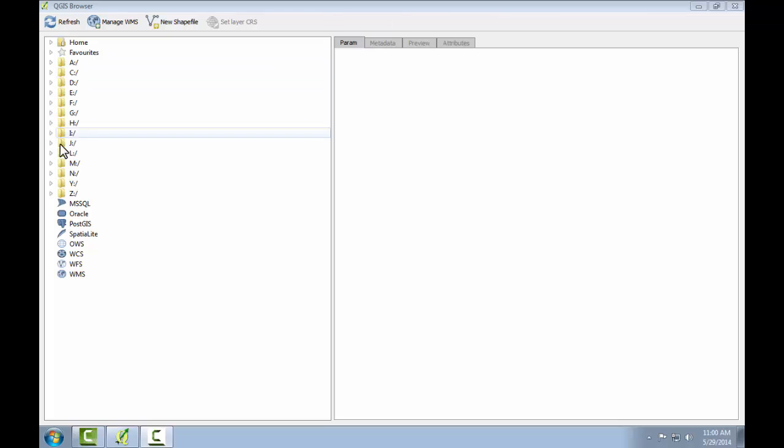The file tree of your computer is displayed along the left-hand side. Note your machine likely has a different set of drives than shown here, and that's fine.